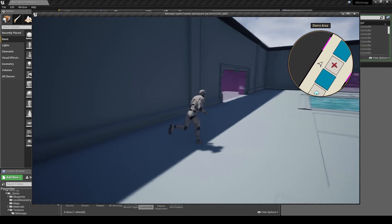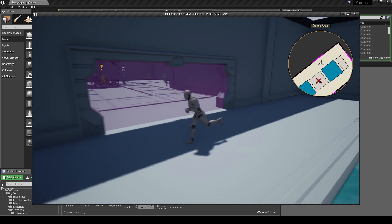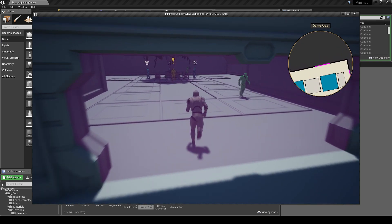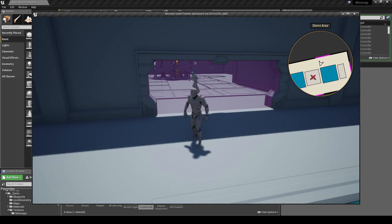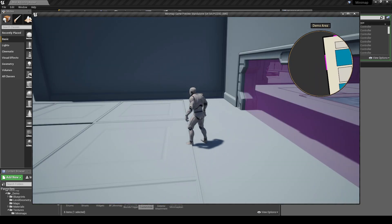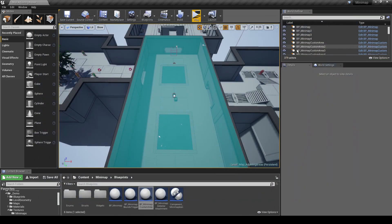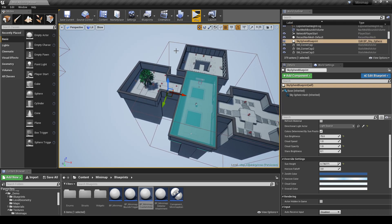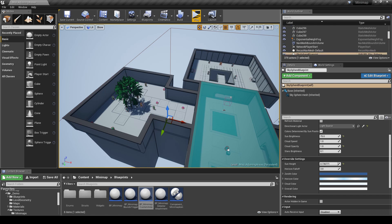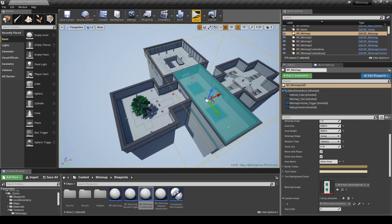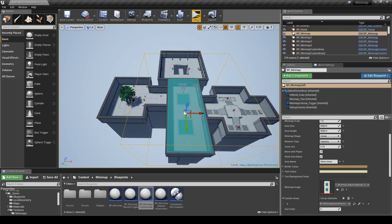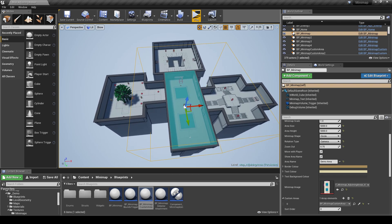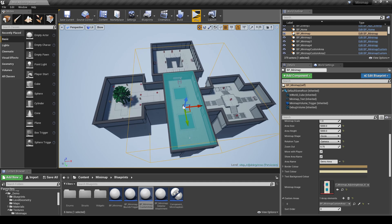If you run that, it won't look different yet since we don't have other mini maps set up. But if I leave the blue zone, you can see the player is no longer visible on the mini map — because I've left the blue area. I'm still inside the square mini map trigger area, but it's now the blue custom area that's controlling the bounds of this mini map.